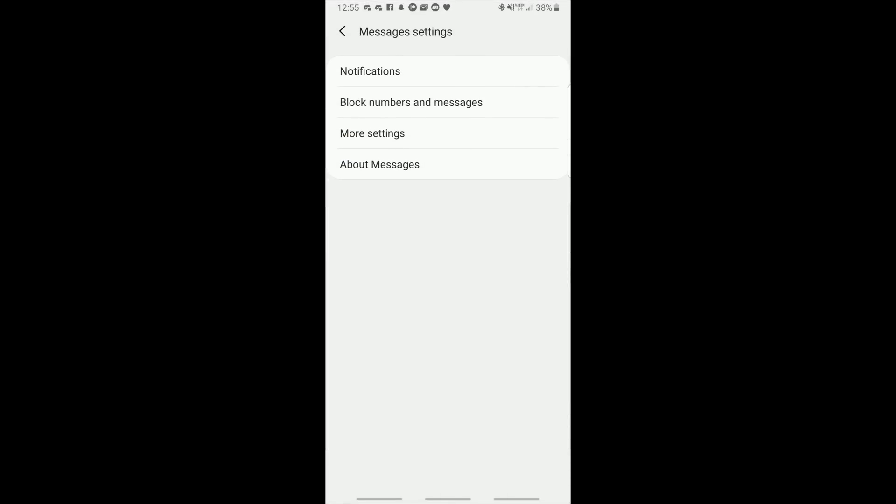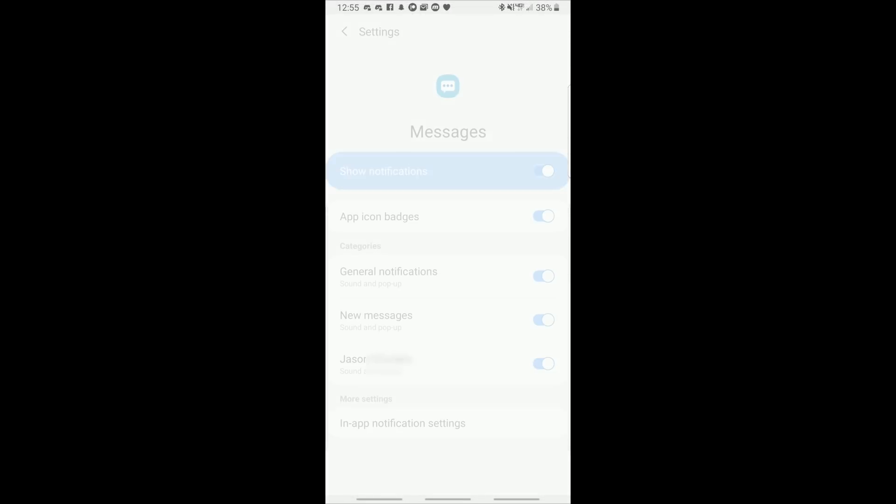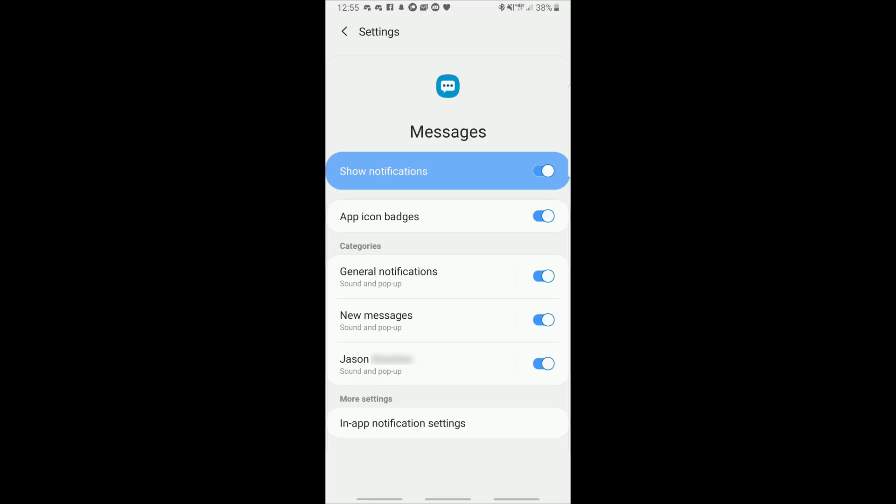As usual the settings are pretty bare. If we go into notifications we'll see the usual One UI look. We have the option to not show notifications at all from the messaging app, turn off app icon badges, turn off general notifications and notifications for new messages. And something I found extremely interesting and cool is any contact for whom you have turned on custom notifications will show up in this list as well, enabling you to quickly and easily edit the notification settings on a per contact basis.